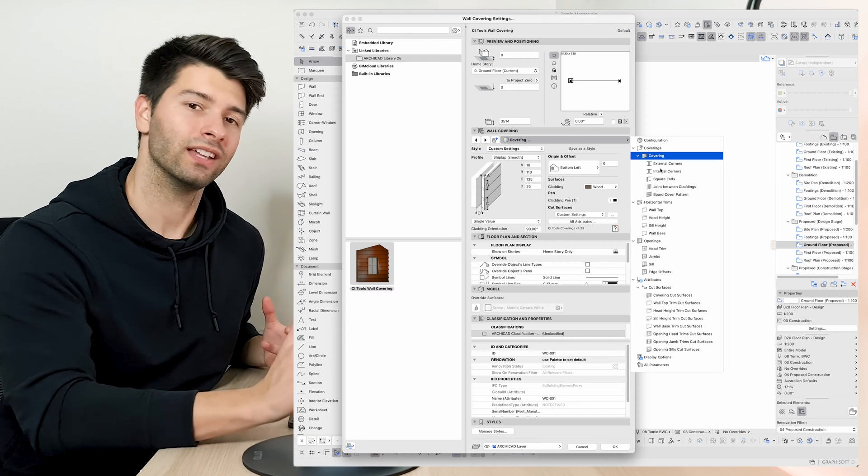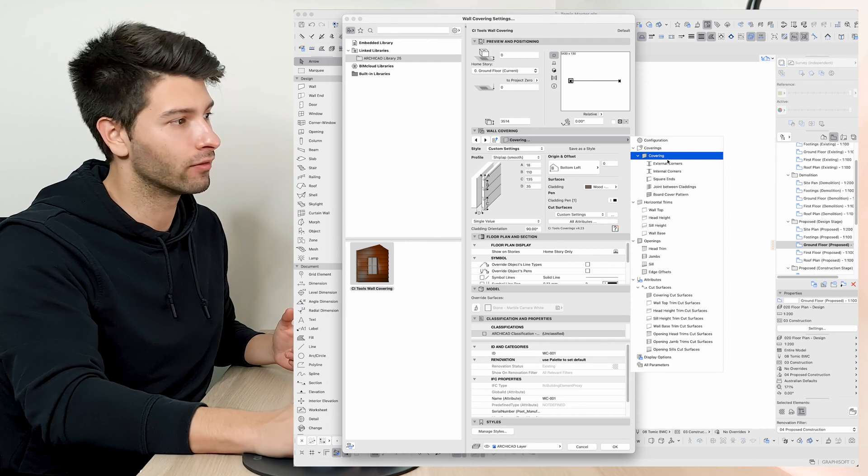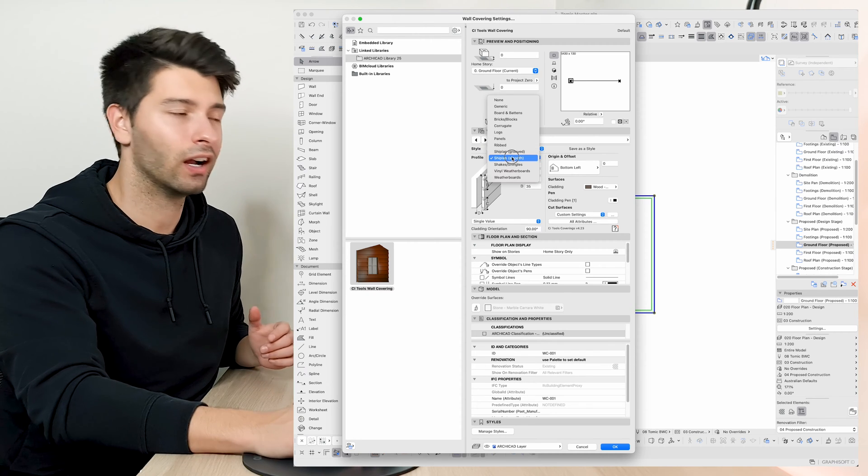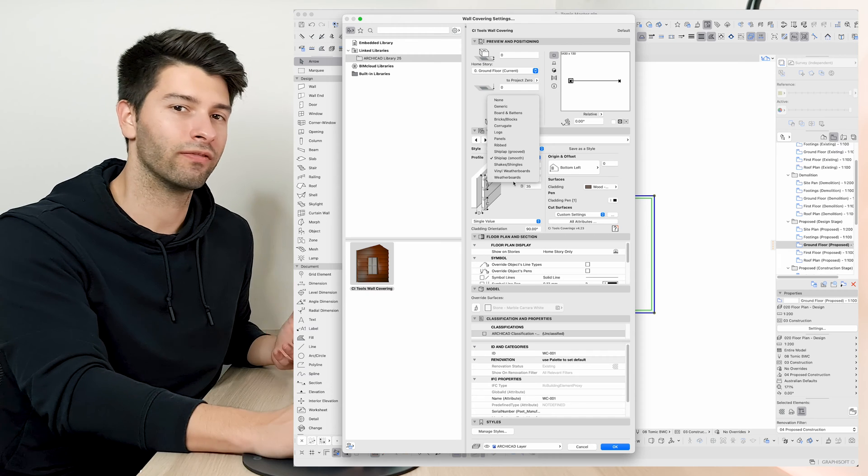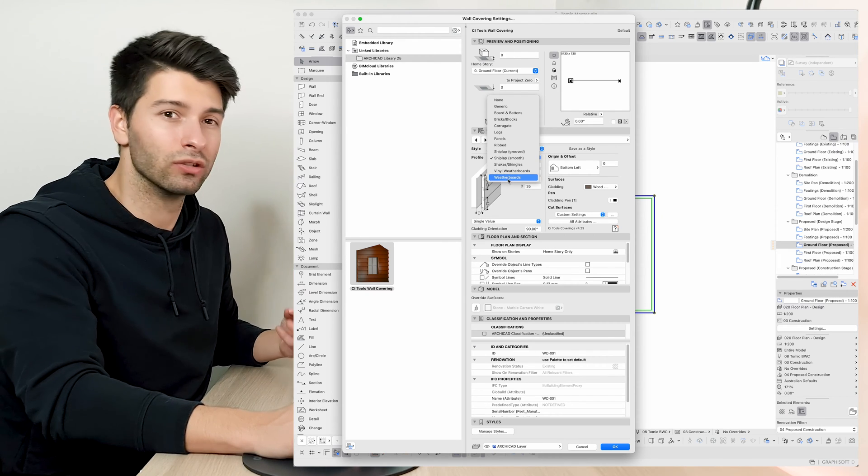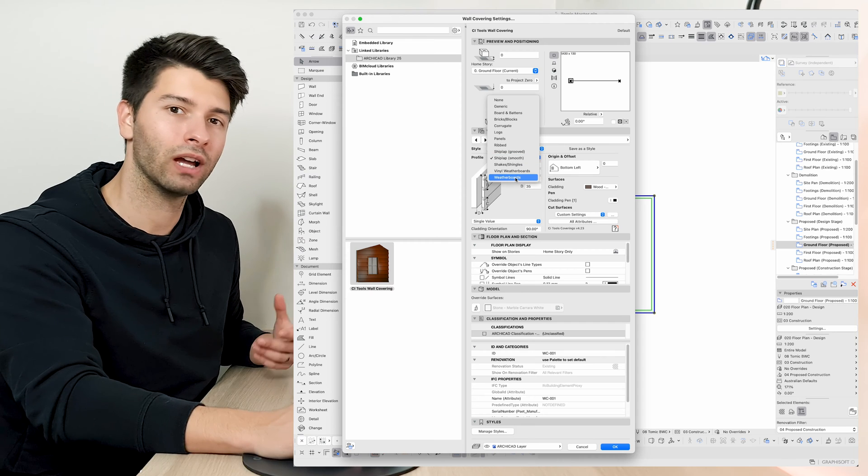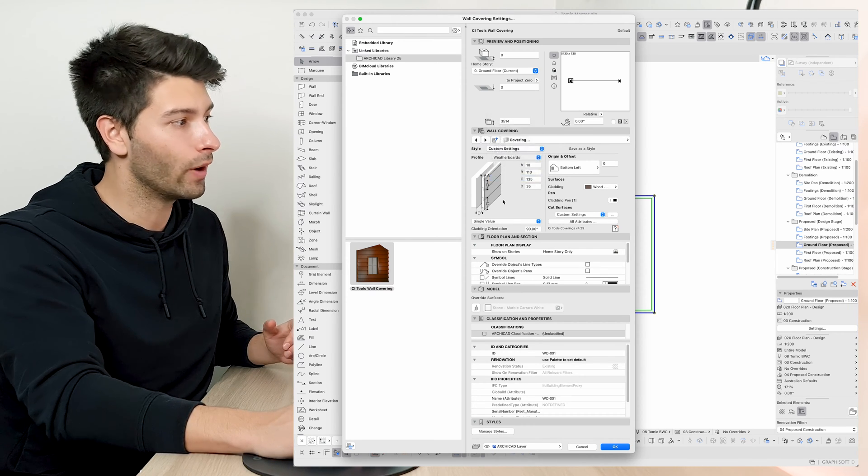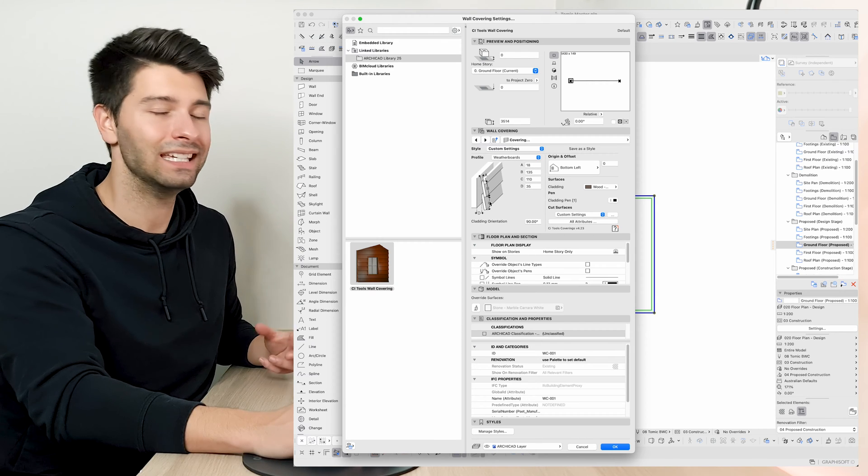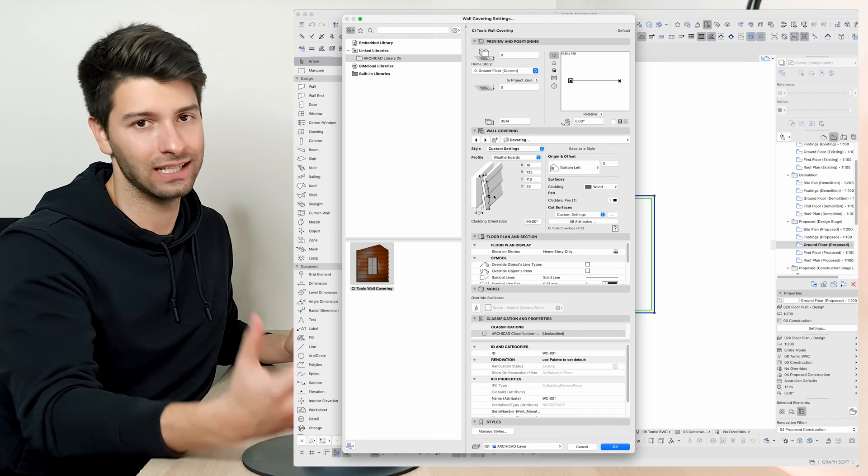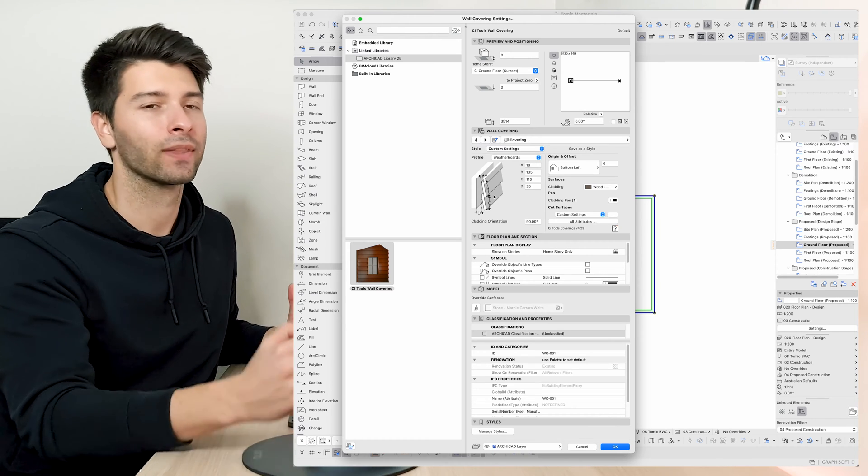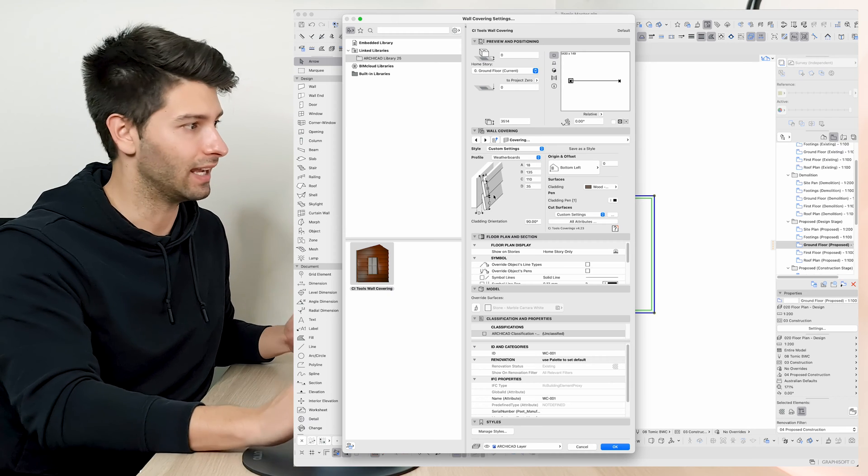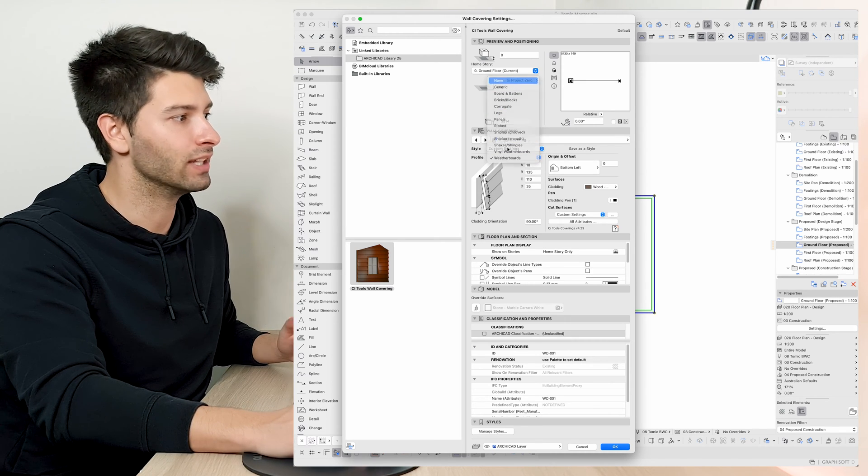The main settings that you want to be looking at from the get-go is the covering section right here. Built into CI Tools is a series of predefined coverings which basically allow you to do what you really want to do in great detail. Rather than creating a new texture, for example, we can instantly go to our weatherboard and you'll see there is a genuine weatherboard automatically created in 3D rather than trying to emulate that with some sort of texture and texture detail. So with CI Tools we have a number of these different patterns.